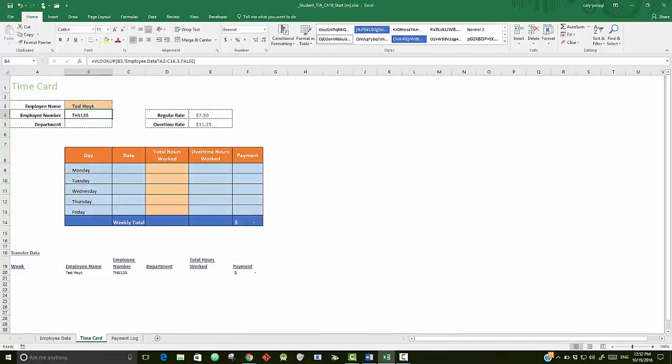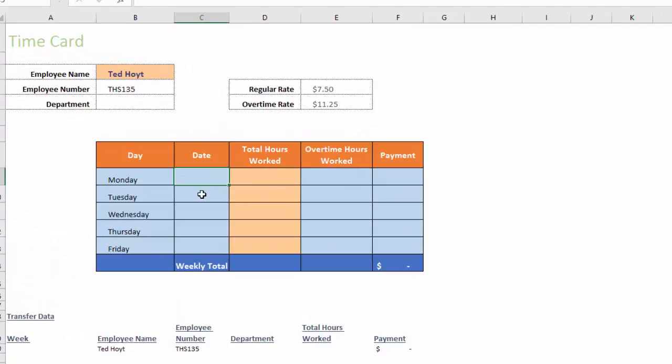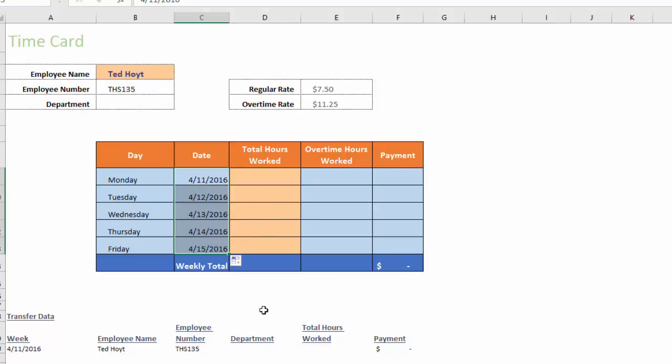Then on the Time Card worksheet, it says to click cell C9. So on the Time Card go to C9 and type in 4/11/2016. Enter, and I believe it wants you to copy it down, so that would work.